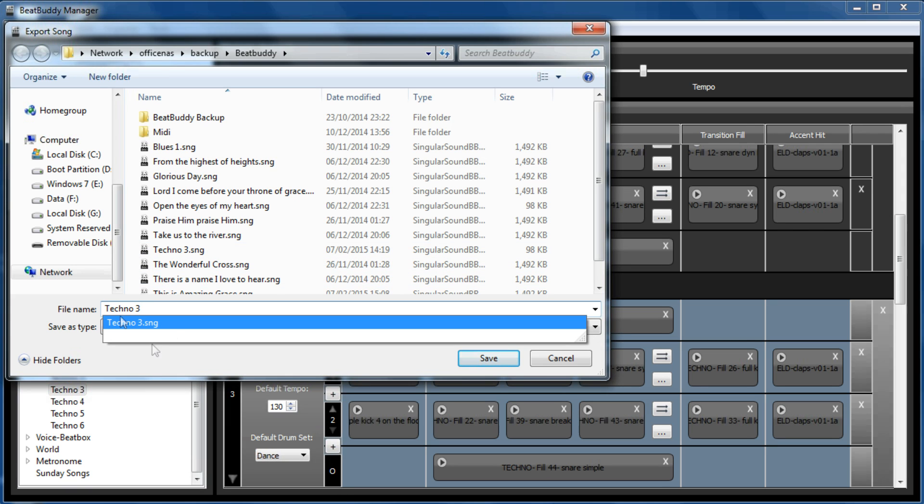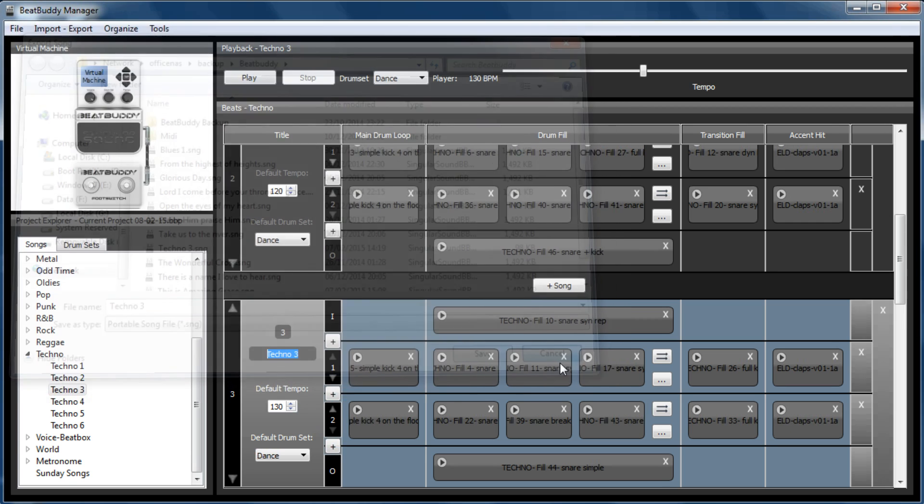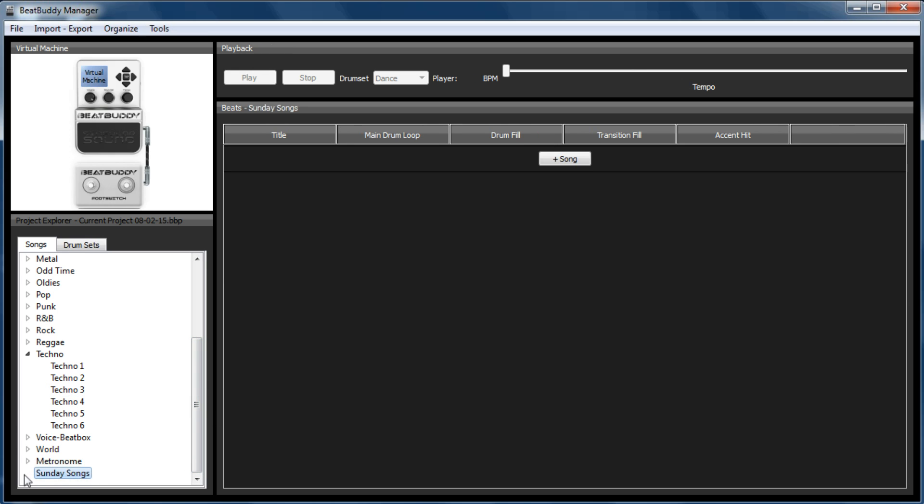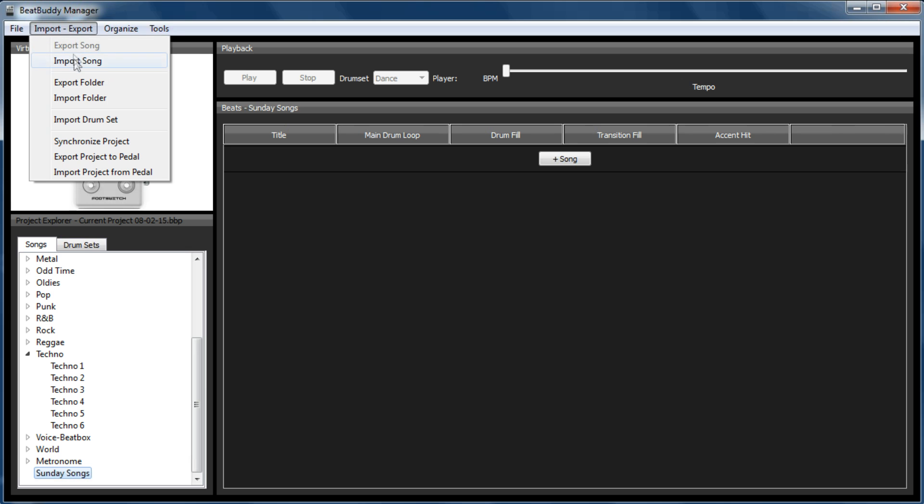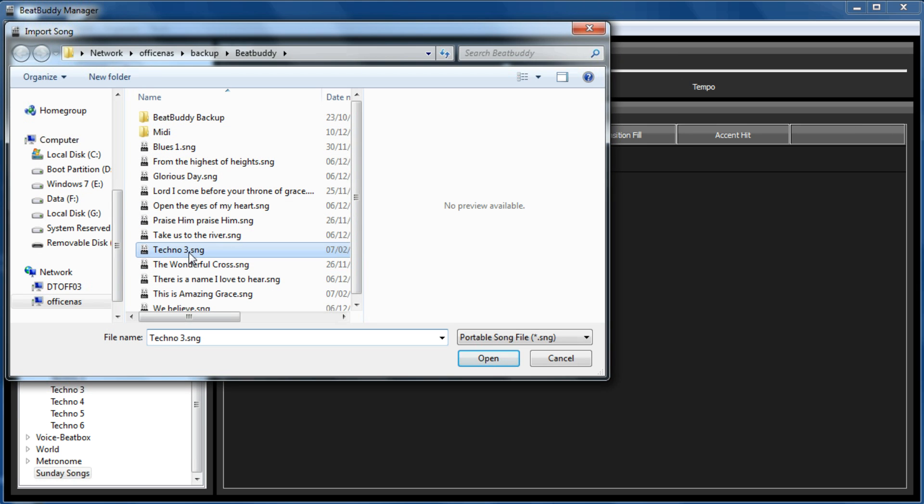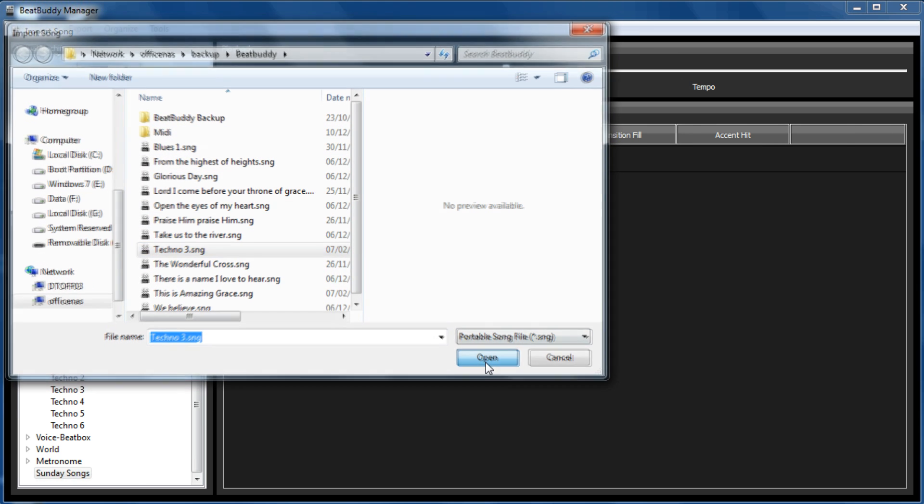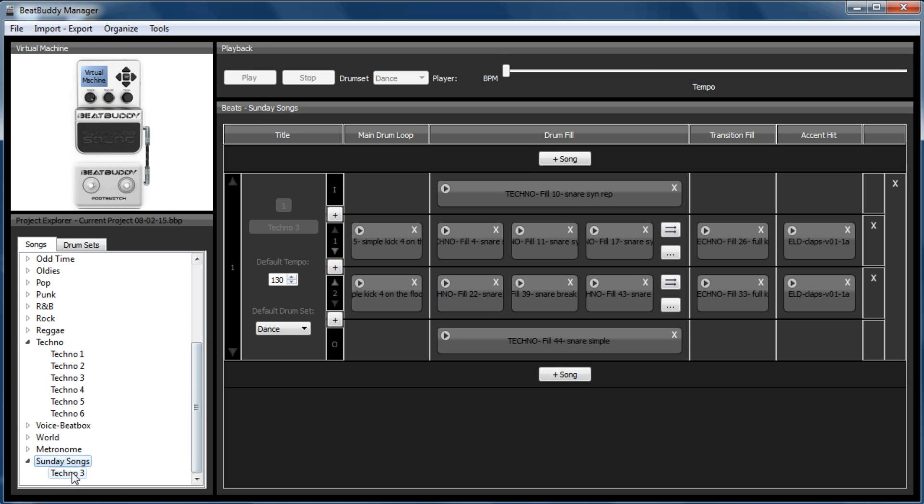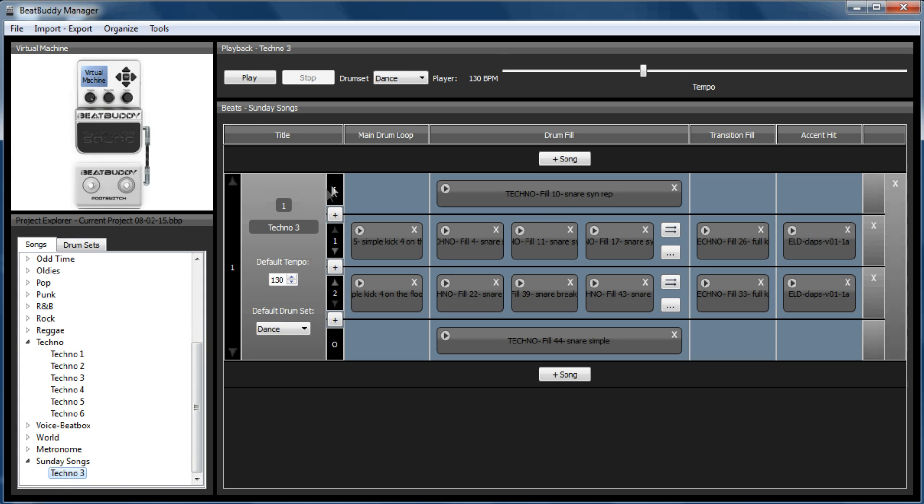That's one reason why I export the song as its original name. Then if I know what the song that I'm using is, I can just go Import Song and Techno 3 without wondering what beat was actually used for that song if I'm going to be making changes to it. So there we go. We've got Techno 3 within our Sunday songs.